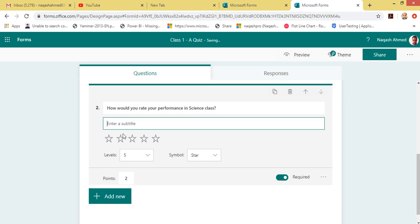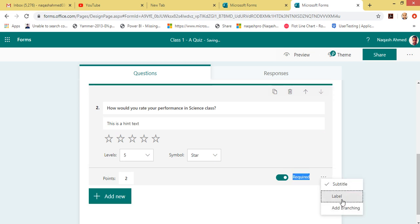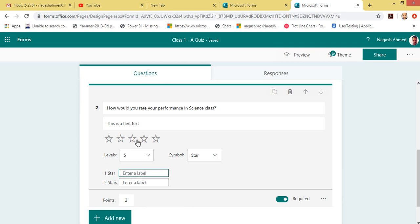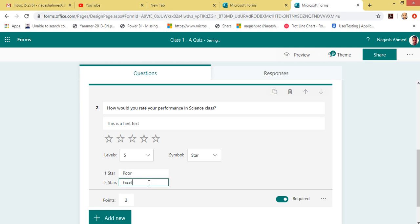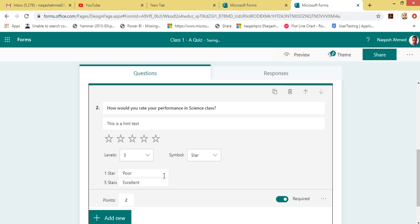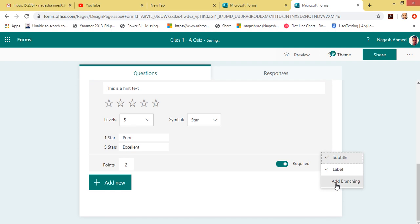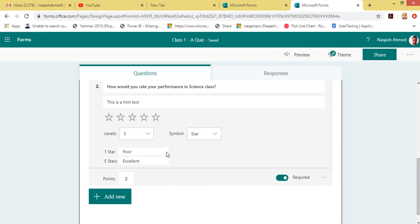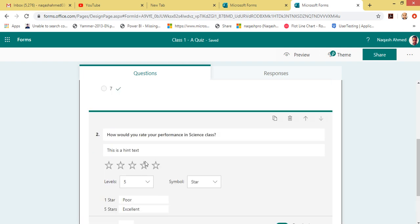Other options include Subtitle, Label, and Branching. Subtitle is for any hint or tips for students — you can see a subtitle text bar is added. You can also add a Label for one star and a label for five stars.